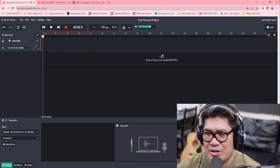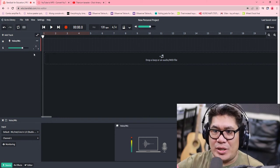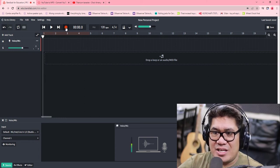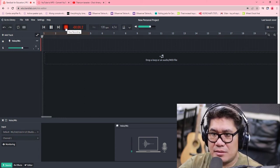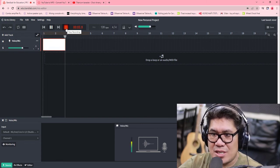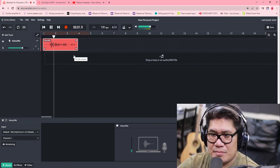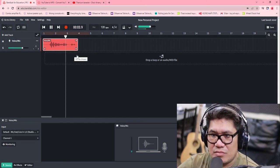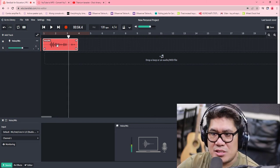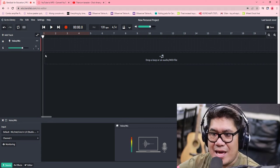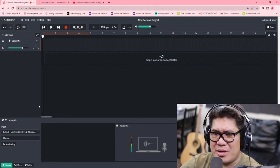Now that we're good, let's try if the microphone is working. Click the track — this is your track — then hit record. Sound check of the microphone, sound check one two. Okay, it's working. Let's delete this one — right-click and delete.